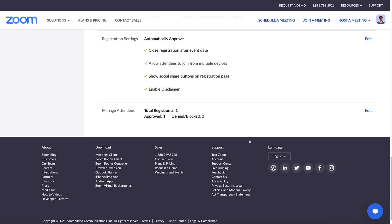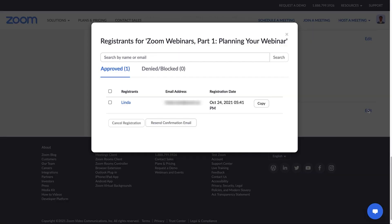The final section allows you to deny or block anyone who has registered for your webinar. Let's click Edit to see how it works. You can see their name, email, and registration date. You can cancel their registration or resend a confirmation email.